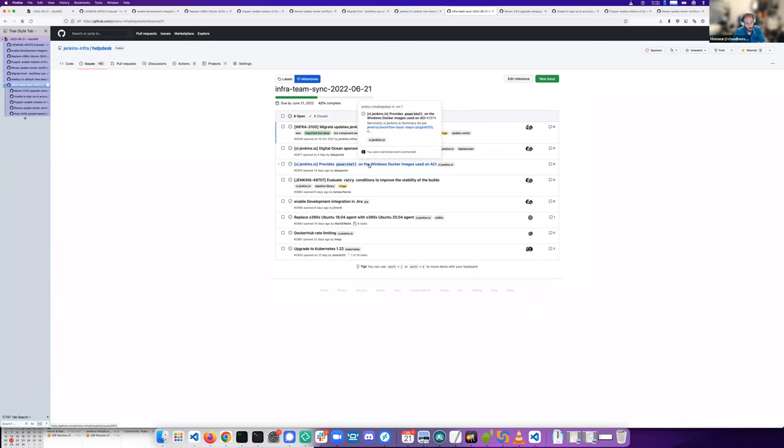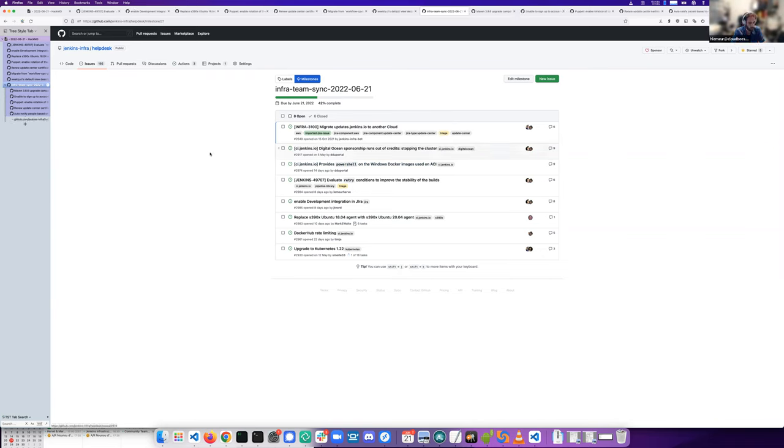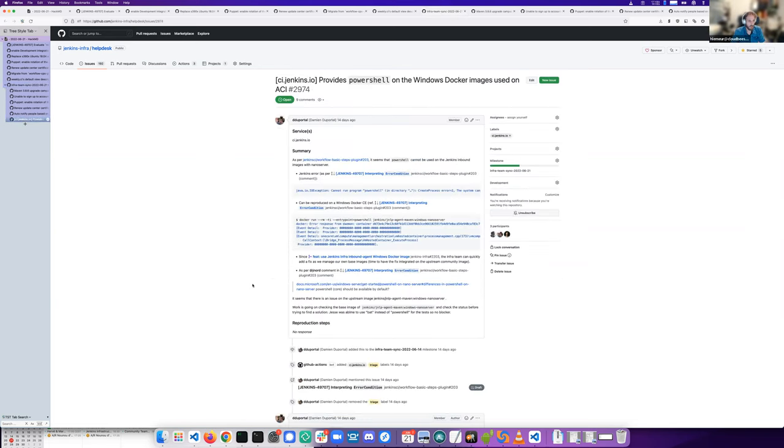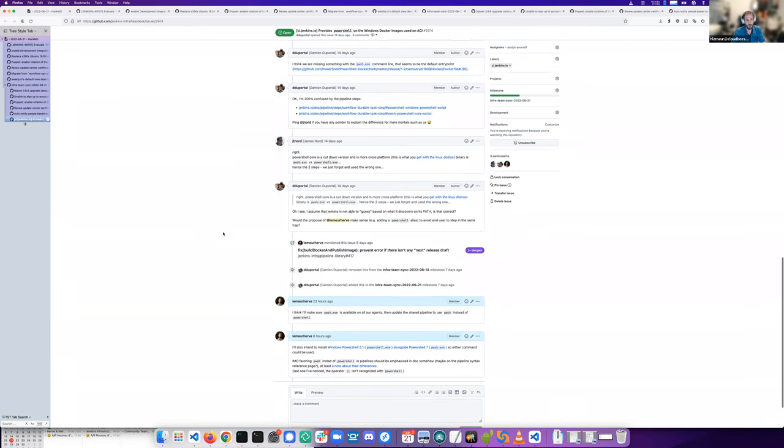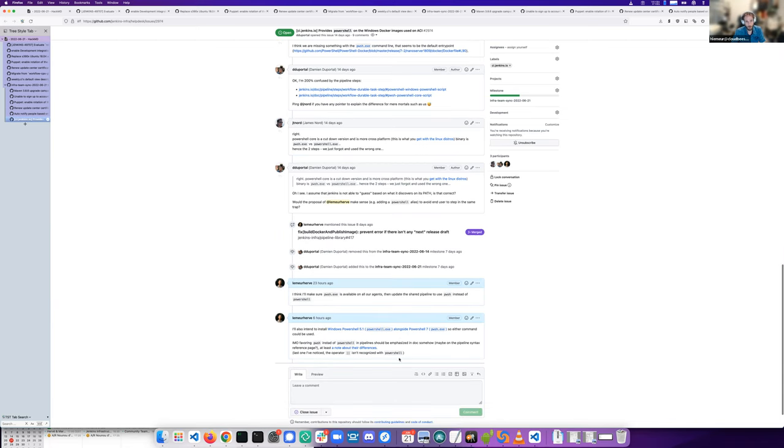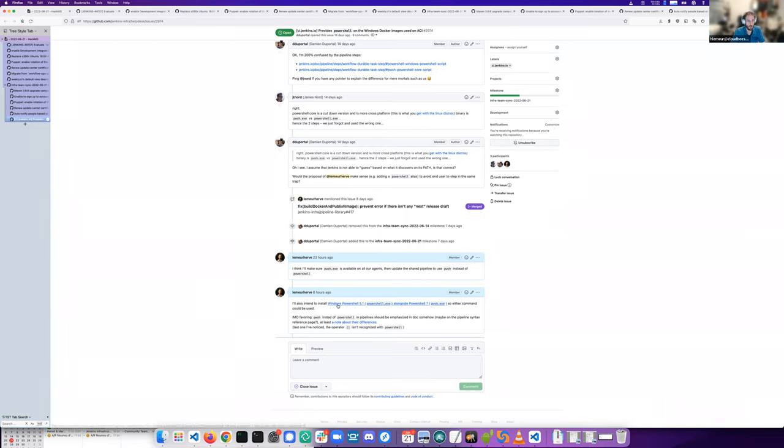We have an issue about PowerShell not available on every agent. I intend to install the latest PowerShell 7 version on every agent instead of putting aliases or determining the availability of one or the other executable.